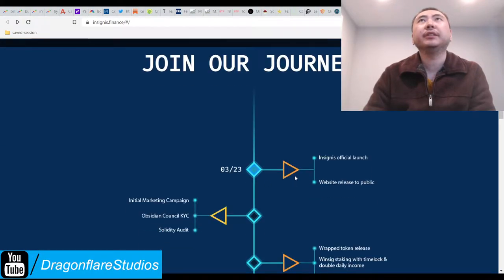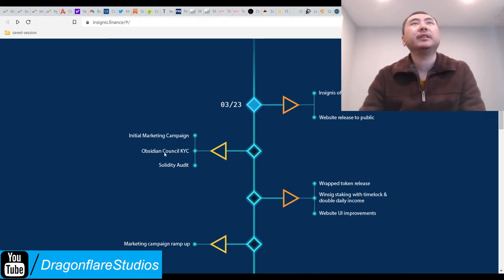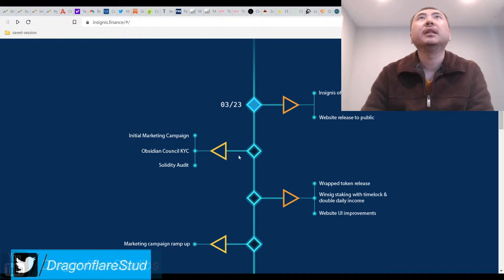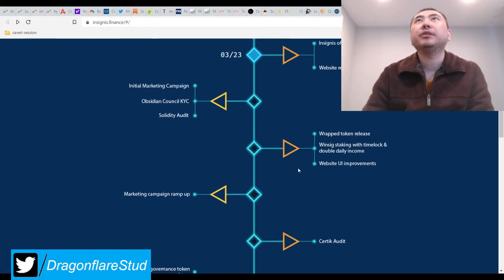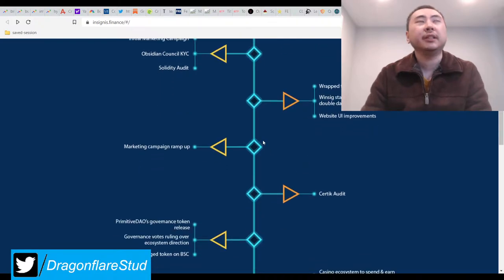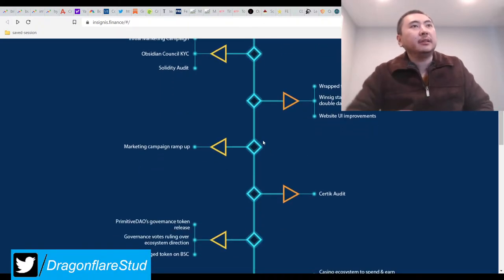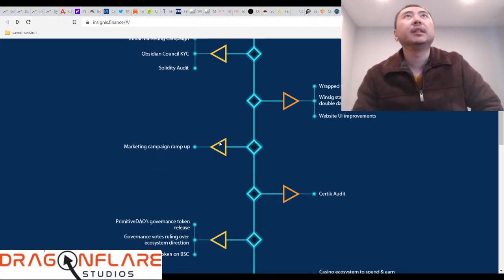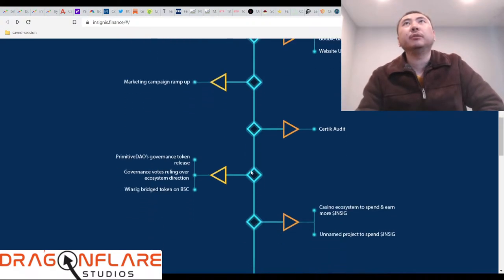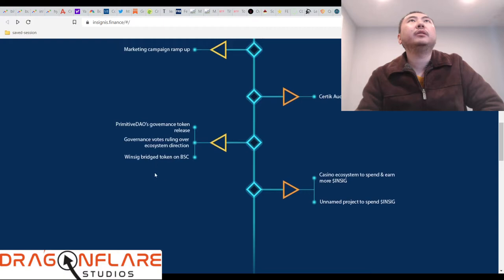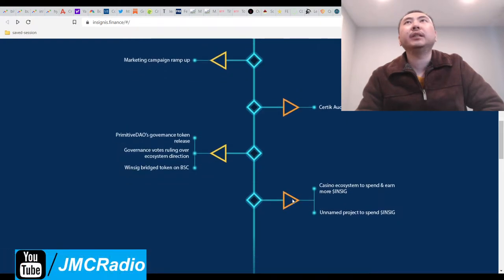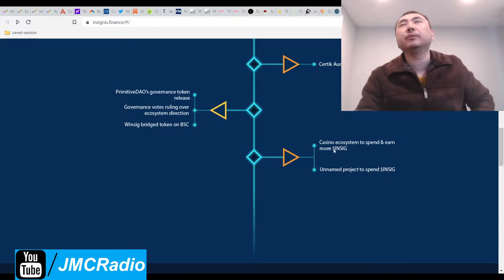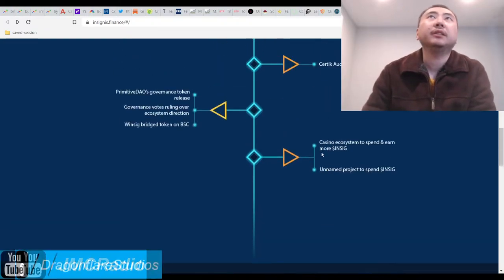But here's their roadmap. This part actually looks kind of nice, so they're doing a KYC with the Obsidian Council, so that's Jesse Eccles. They want to do a wrapped token release, so they want to go cross-chain obviously, and I assume they're going to share that technology and code with Caesar Finance. They're going to do more marketing, they'll do a Certik audit. They want to do an Insig bridge token to Binance Smart Chain. Unnamed project to spend Insig, casino ecosystem to spend and earn more Insig.